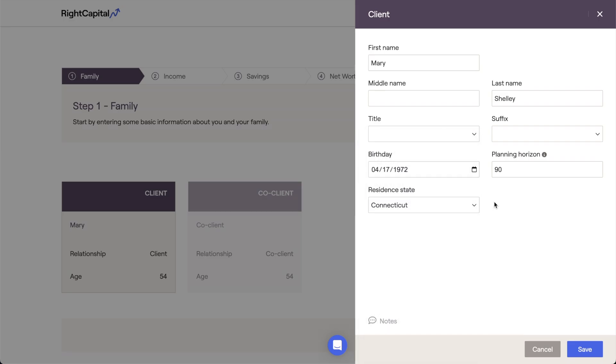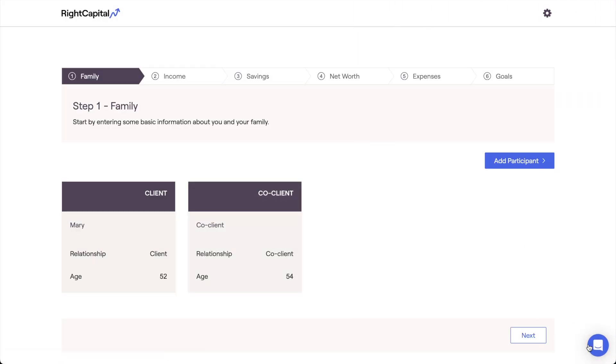Once the inputs within the client card are fully entered, we can click save and then move on to the co-client card.